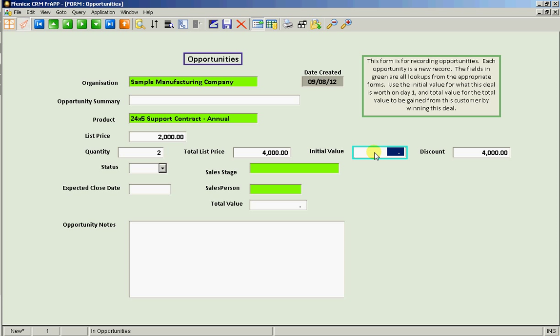The list price is calculated. We put in an initial value that we're going to sell it for three thousand pounds. And the discount is automatically calculated as one thousand. Great.